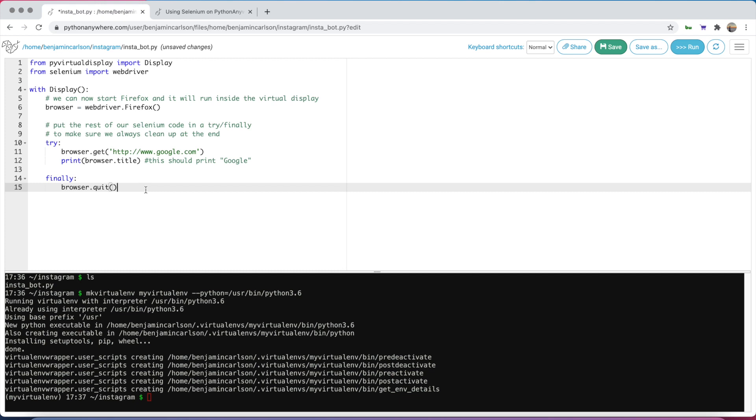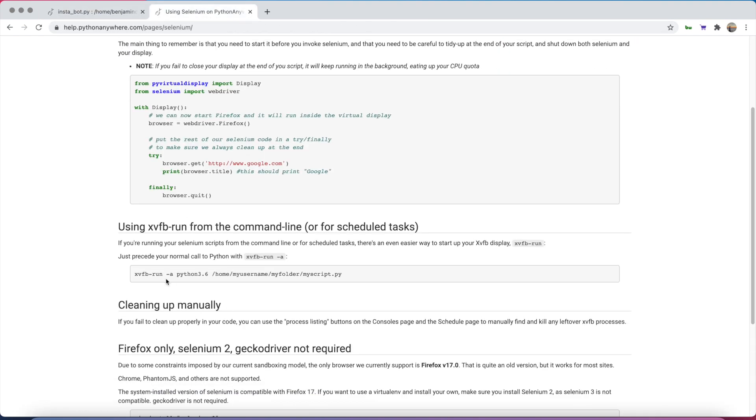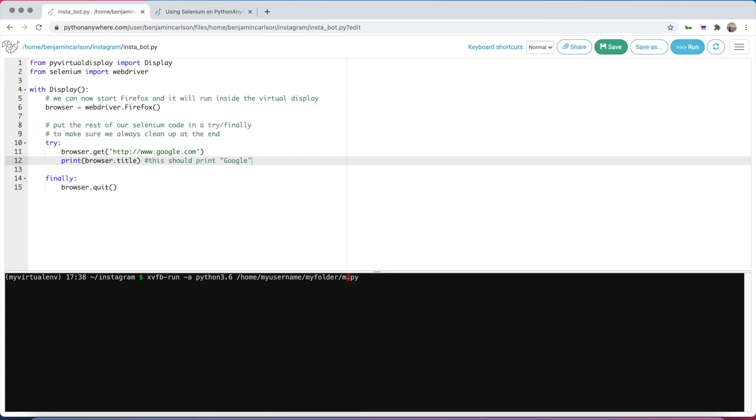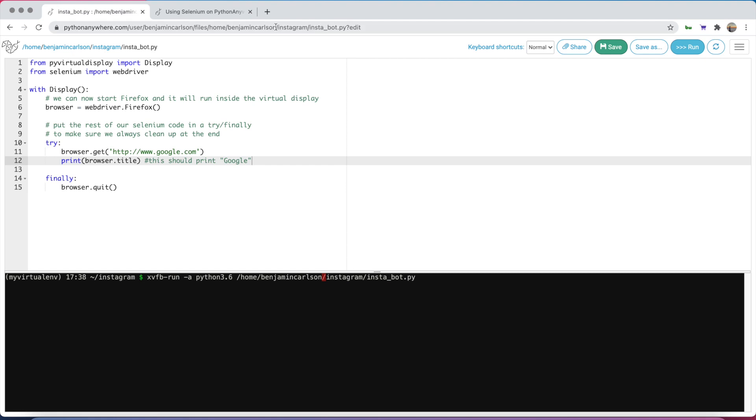This is a mini version of what we did. Now if we run this, it should print out Google. Go ahead and save it. Remember, we have to run that with this command here. We'll change this to insta.bot, the folder is Instagram, and change it to your username. If you forgot any of that, it can be found in the URL.